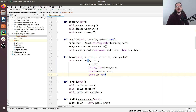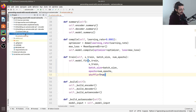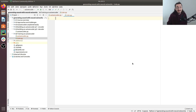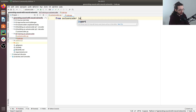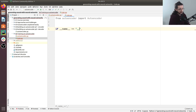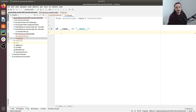To train the autoencoder we need a new script. Let's create `train.py`. The first thing we need is to import our autoencoder class: `from autoencoder import Autoencoder`. Then we add a `if __name__ == '__main__'` block to serve as our main entry point.